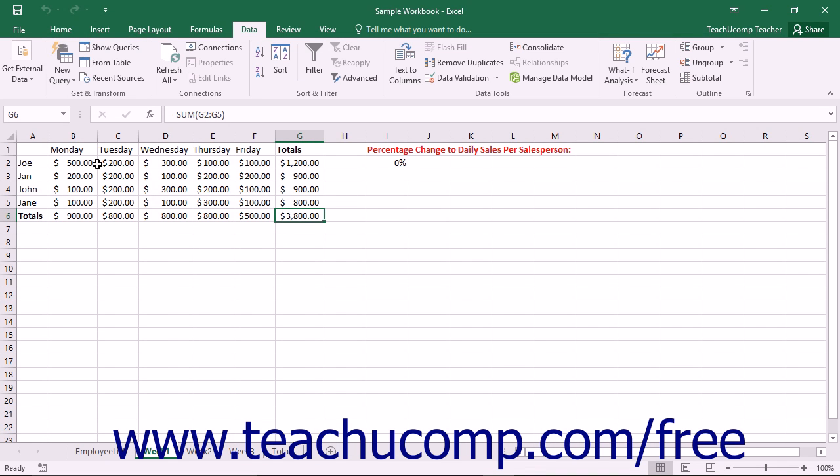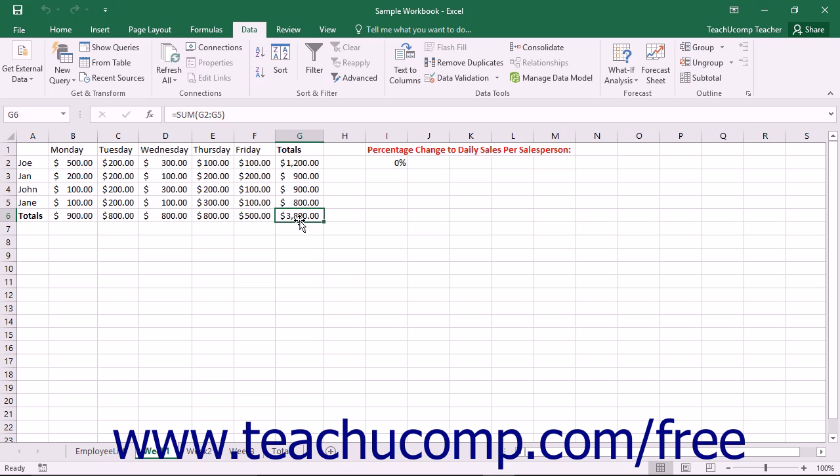Excel provides another great tool for assisting you when you know the result that you want a formula to return, but you do not know the value needed to create the desired result. The tool is called Goal Seek.